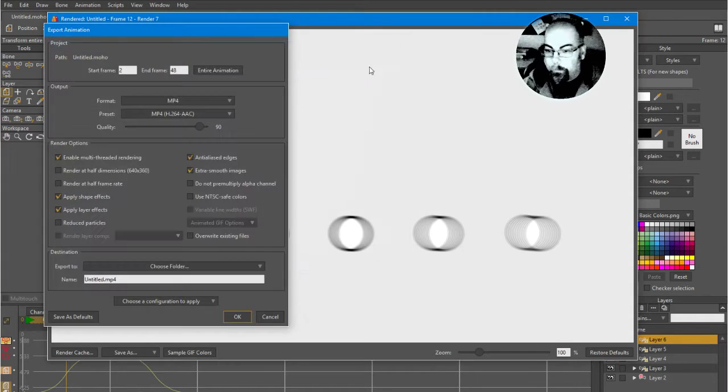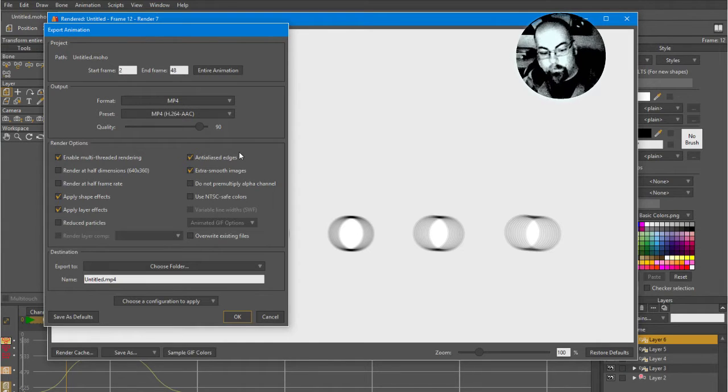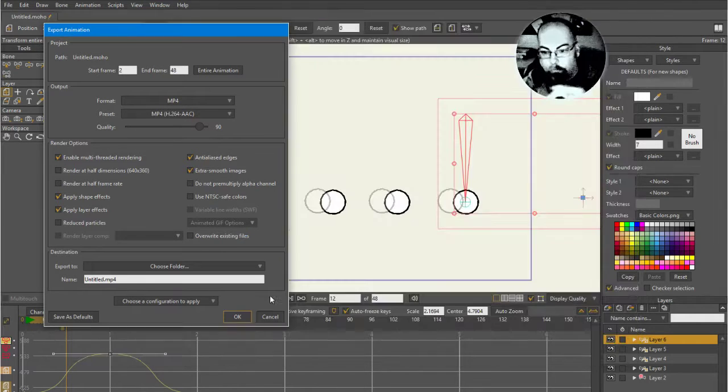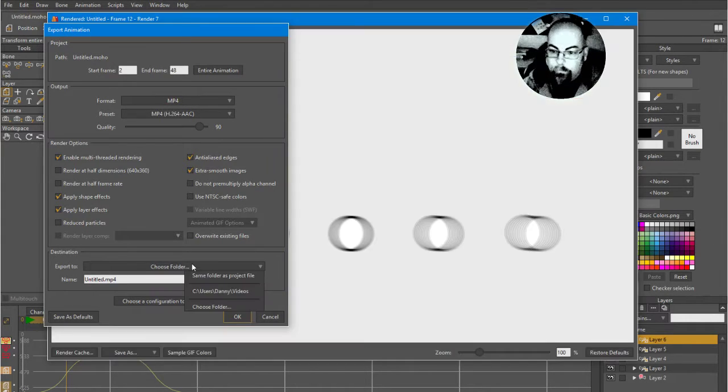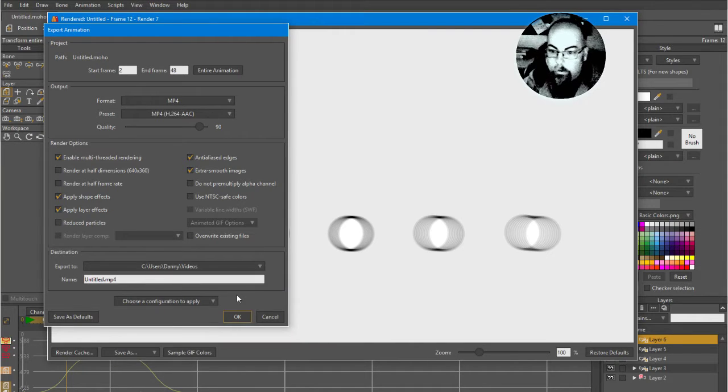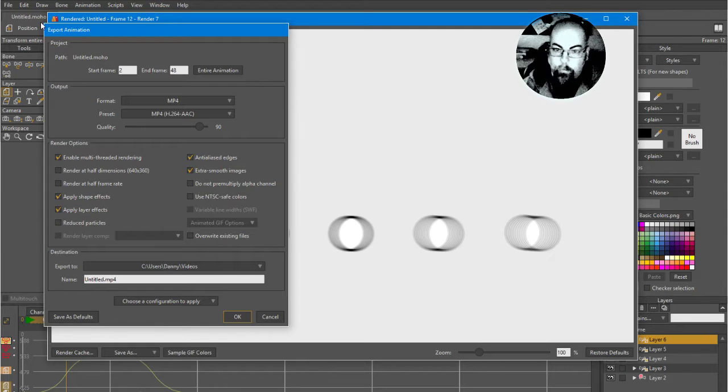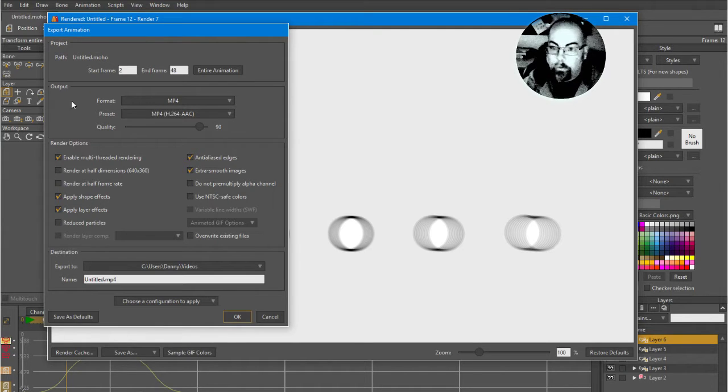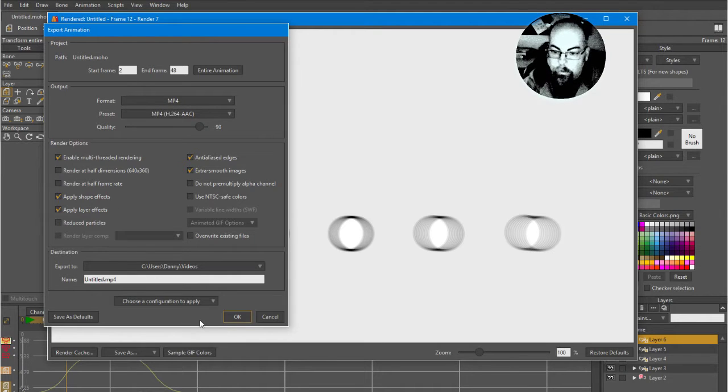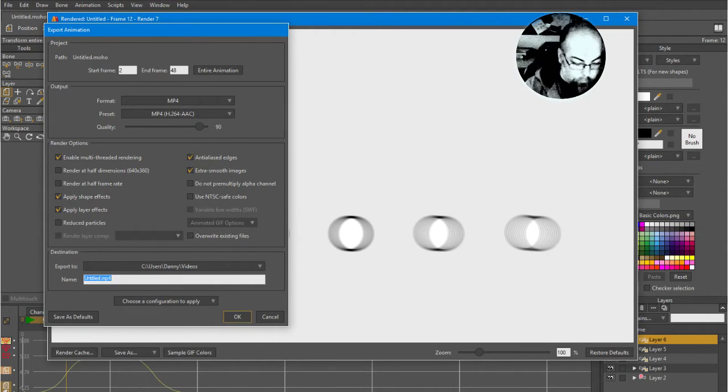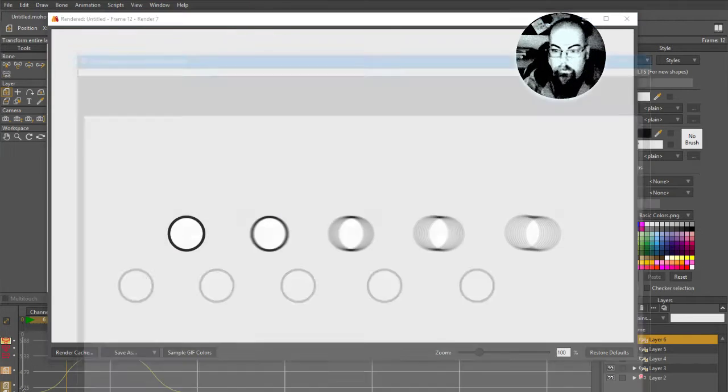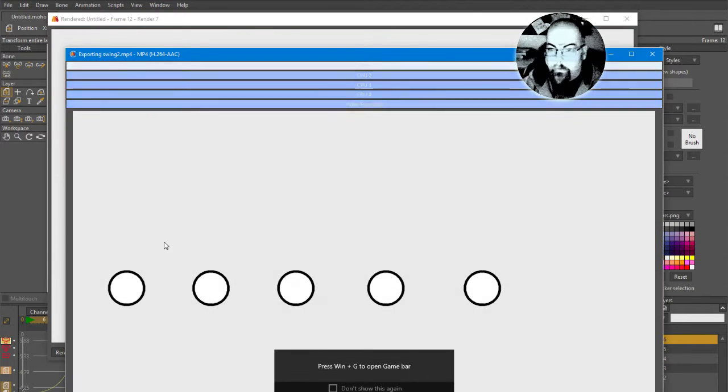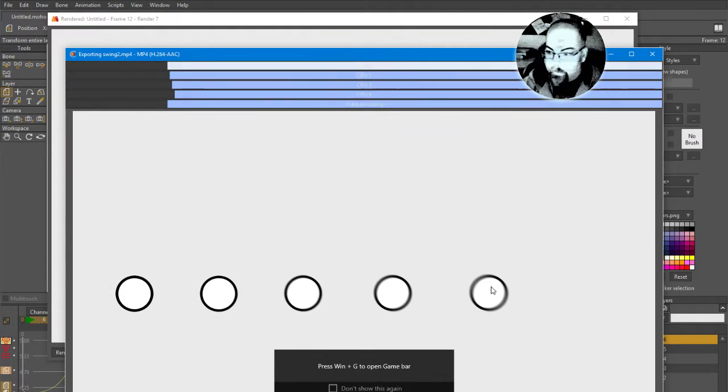So this time in Moho 12 I've updated the export animation and there are the, like the batch export uses the same kind of method. Anyway that's an aside, I'm getting distracted here. So let's call this swing 2 and export that.